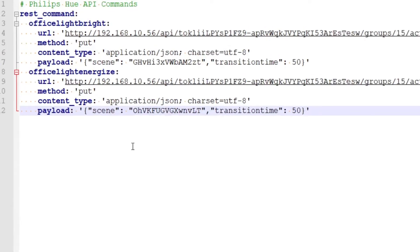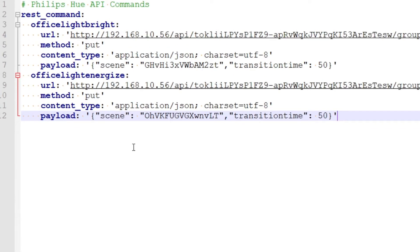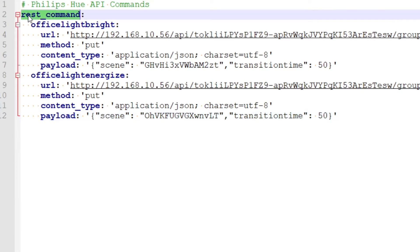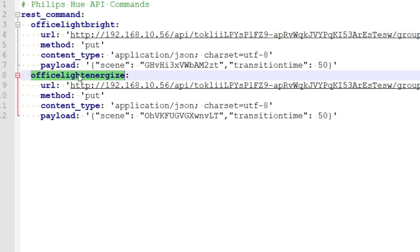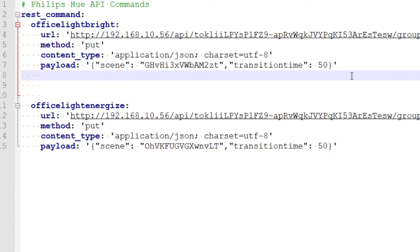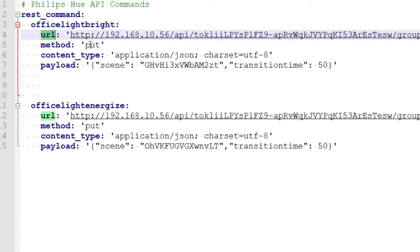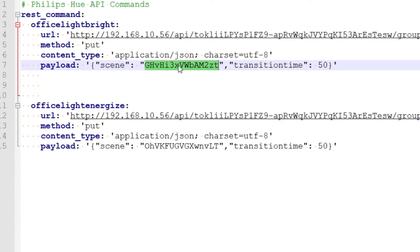The magical piece of code you're going to want is right here. This is what we're going to add to our configuration YAML file in Home Assistant. Basically you're going to create a couple of REST commands — I'm calling this one Office Light Bright and another one Office Light Energize. You can see one command sending to this URL, the URL is exactly the same in both, it's a PUT command, the content type is JSON format, and the payload is where it happens. In Office Light Bright I'm setting the scene to a specific ID, and it's going to change to that scene over a period of 50 — I'll explain what 50 means in a moment.